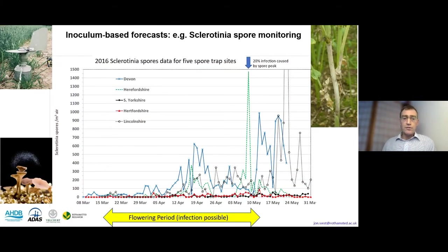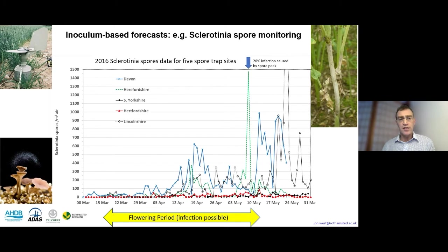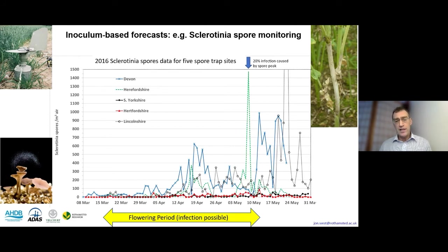A different approach is used for sclerotinia. This spring we'll be monitoring spores in the air in different parts of the country. This past example from work done with ADAS and Velcourt, funded by AHDB, shows numbers of sclerotinia spores in the air at different locations over time. A particular peak of spores at ADAS Rosemaund in Herefordshire, marked by an arrow, caused 20% of plants to be infected with sclerotinia. We now have the ability to get samples to a lab and tested within a day or two, and the results will be on the AHDB website.